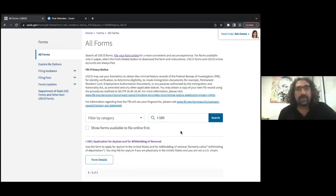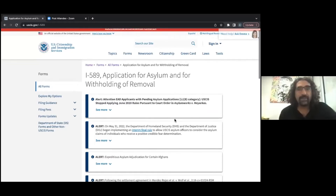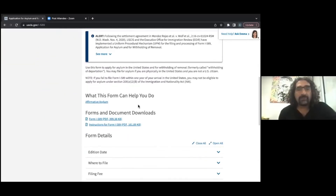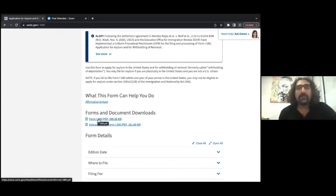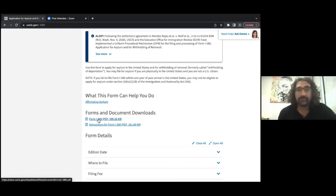Hit Search and it comes up — it says Application for Asylum and Withholding of Removal. Click on it and go down and you'll see there's Form I-589. There's also instructions, but the form you need to complete is Form I-589. You can click on this and print it out. You can type into the form, but you can also handwrite — that's fine — as long as you use black ink. You don't want to use blue ink.